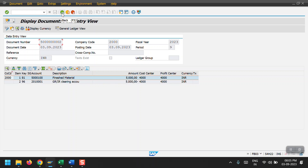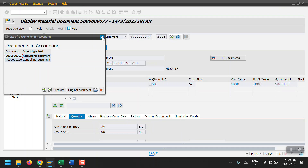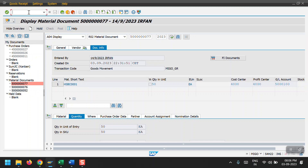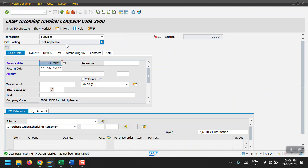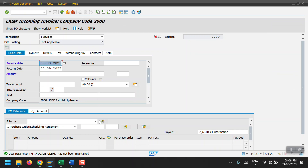Now I will be posting MIRO — creating the invoice against this purchase order. For that we need to access transaction code MIRO. Just copy the PO number, paste it here, and enter the invoice reference.